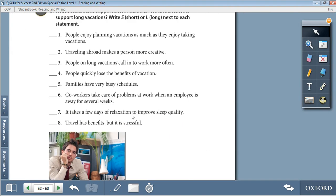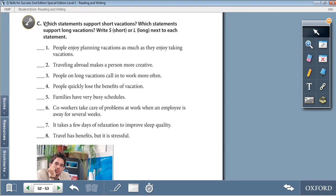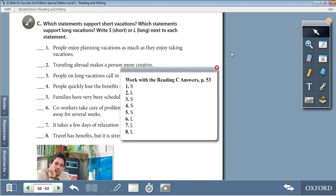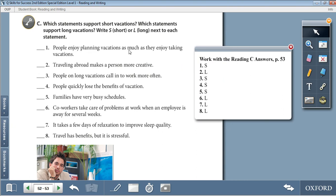Moving on to Activity C: Which statements support short vacations and which support long vacations? Write S for short or L for long next to each statement. 1. People enjoy planning vacations as much as they enjoy taking vacations — S. 2. Traveling abroad makes a person more creative — L. 3. People on long vacations call in to work more often — S. 4. People quickly lose the benefits of vacation — S. 5. Families have very busy schedules — S. 6. Co-workers take care of problems at work when an employee is away for several weeks — L. 7. It takes a few days of relaxation to improve sleep quality — L. 8. Travel has benefits, but it is stressful — L.